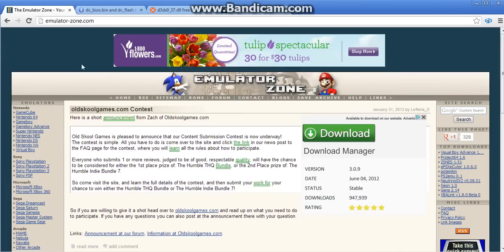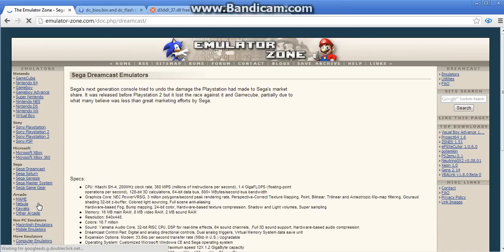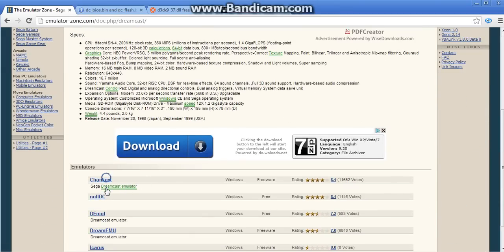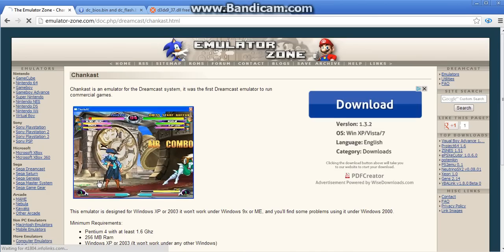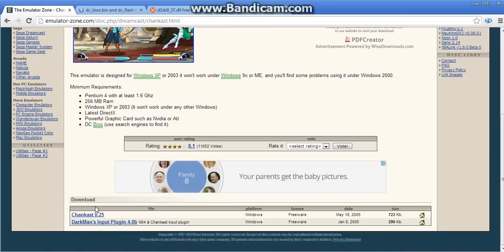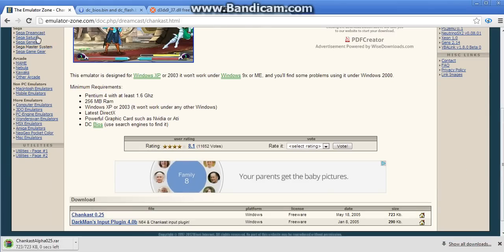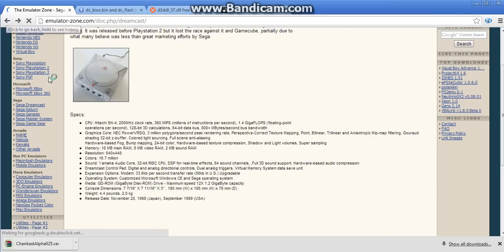Okay, first of all, you're going to want to go to the emulator zone, then go to the Sega Dreamcast. Anyways, first of all, you're going to get the Chankist. It's an old DC, but you have to have the Chankist for what I'm doing. And you'll understand what I'm doing later.